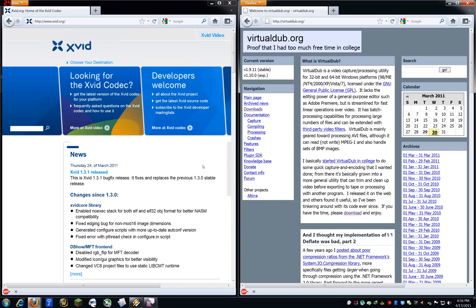You're going to need two things. You're going to need Xvid and VirtualDub. Xvid is an encoder, or a codec, and VirtualDub is a video processing utility.